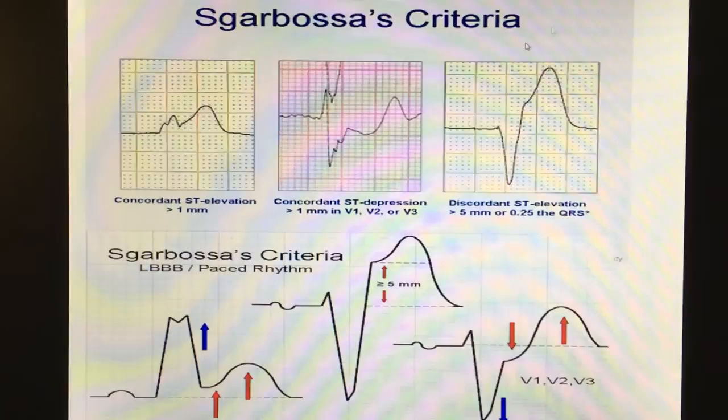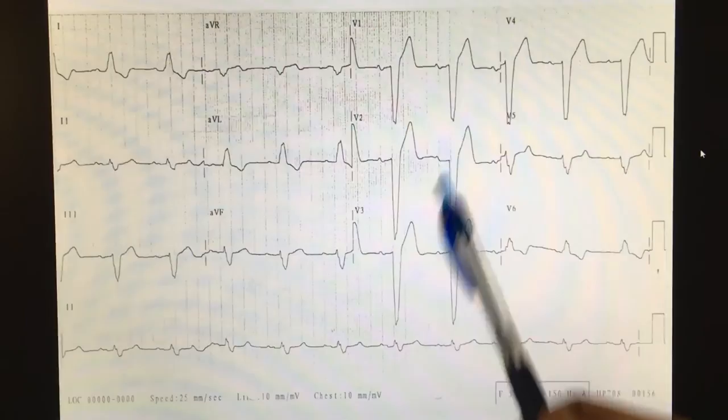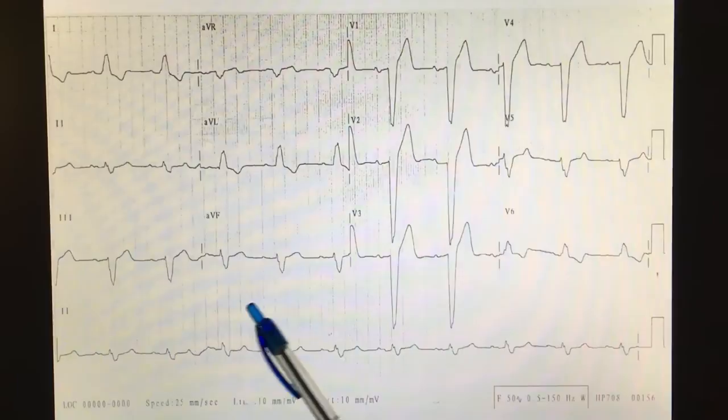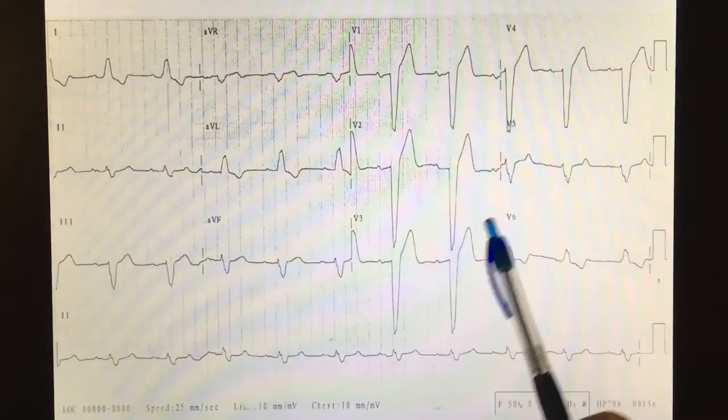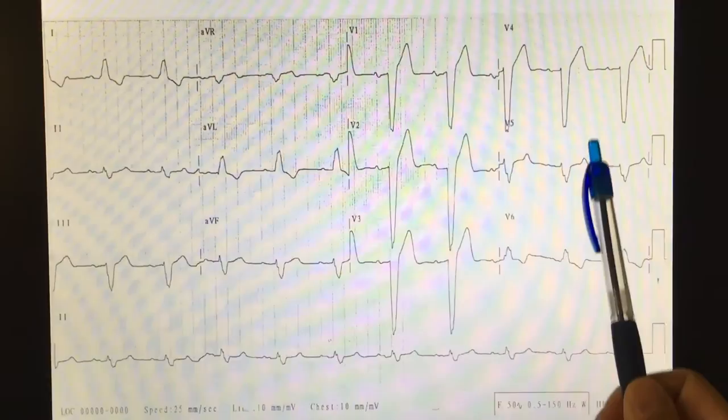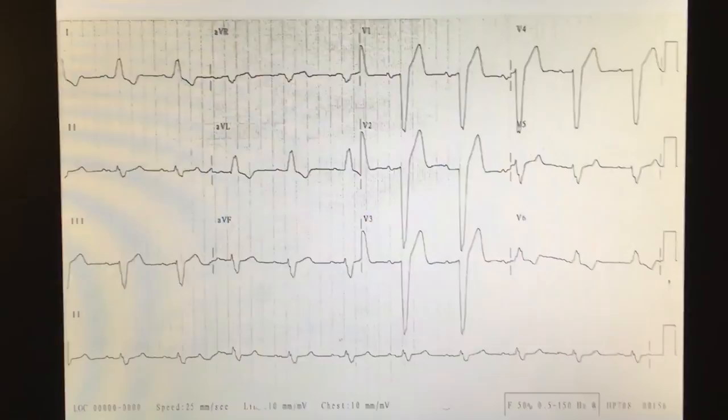So what does that look like on an actual EKG? This is an EKG of a patient with chest pain. You look, and they've got an obvious left bundle. You look for concordance or ST depression. No concordance — everything is going in opposite directions. The QRS and ST are going different directions. And this is, in fact, a normal left bundle branch block EKG.